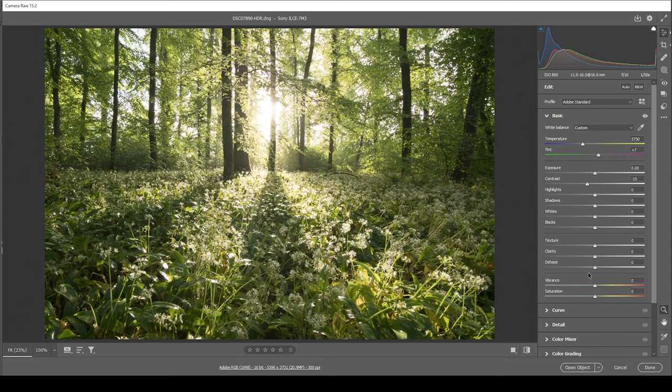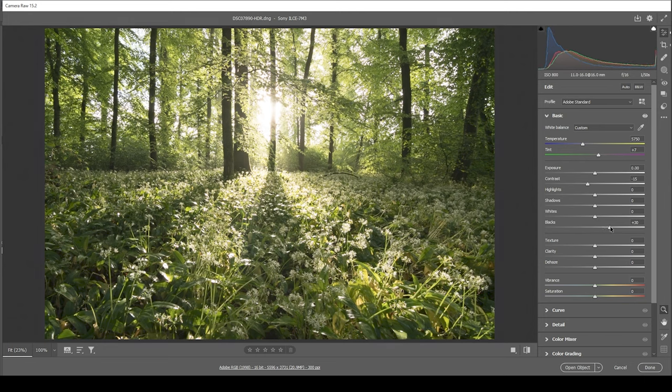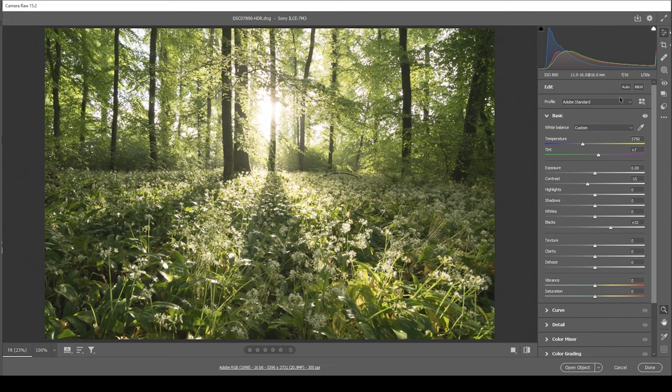For the same reason, I'm going to bring up the blacks and as we raise the blacks, you can see how we are giving the image a very soft look. Now, obviously, the highlights are still way too bright. You can also see that looking at this histogram with a huge spike in the overexposed area.